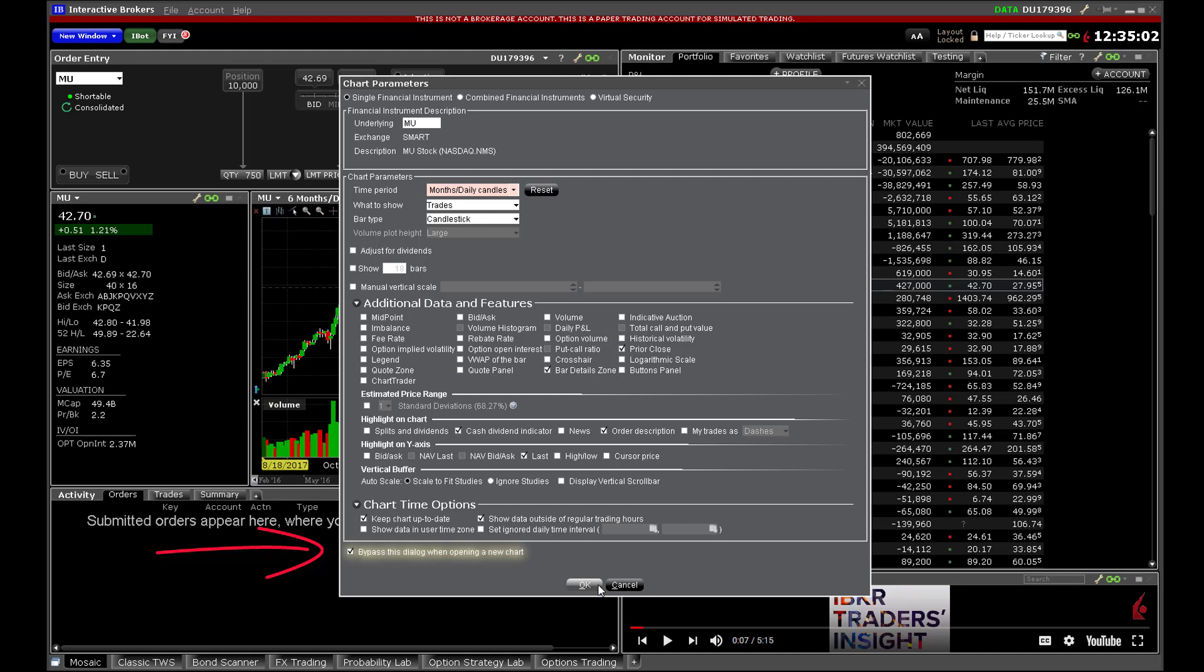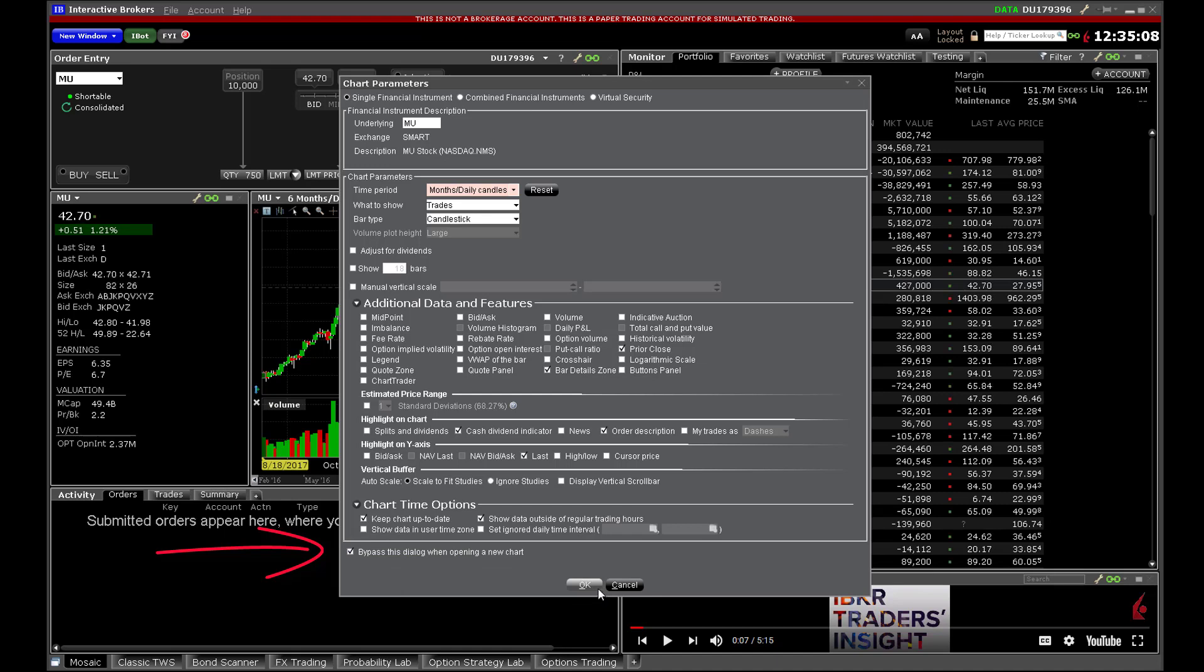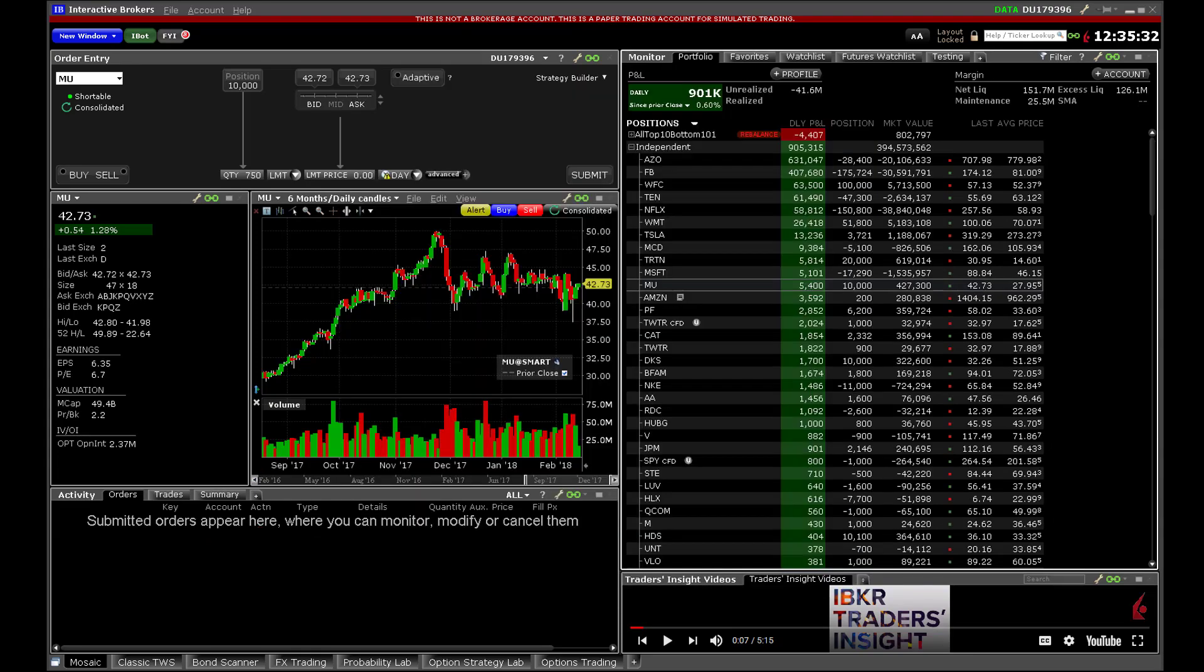This means that we can bypass the chart parameters box whenever opening a new chart. You should get used to TWS charts before doing this. This chart can now be repositioned on a secondary screen if you wish.